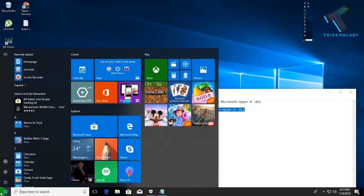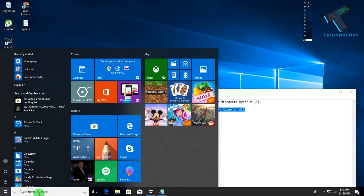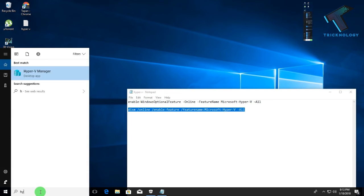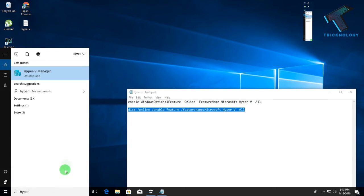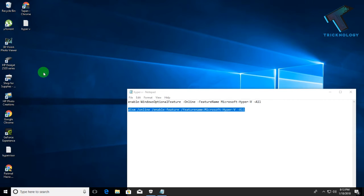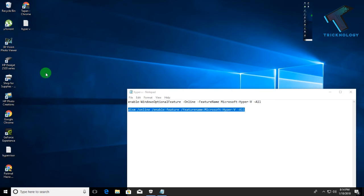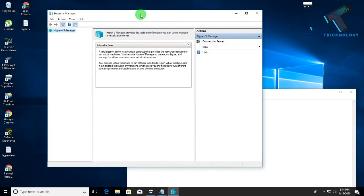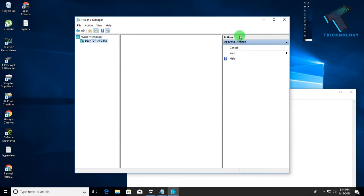After restarting, go to your Start menu again and type 'Hyper-V'. You will see an option called Hyper-V Manager. Open the Hyper-V Manager on your computer.